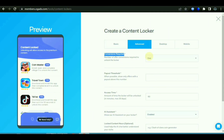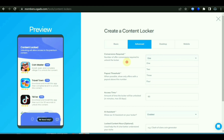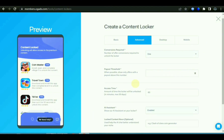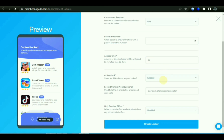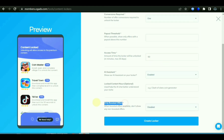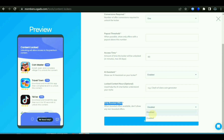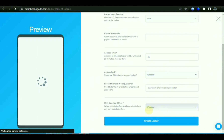After that, click on Advance. The first option says 'Combating Requested' — for example, if you want a person to complete two to three offers before getting access, leave it as one. Here you can also check how many offers you want to promote. Enable the boosting of offers option because it is very important.